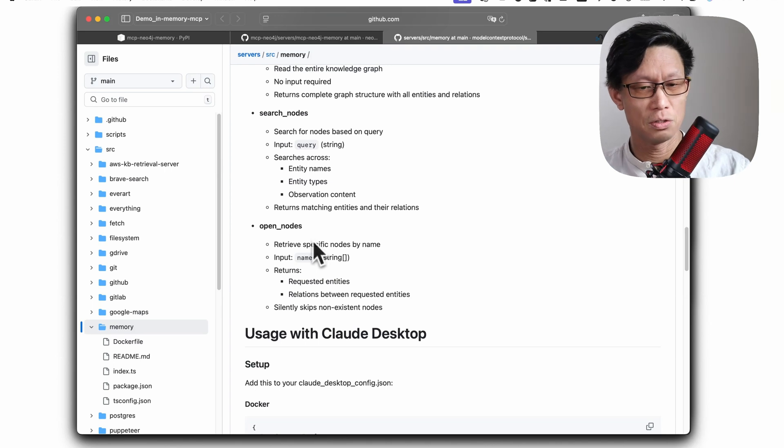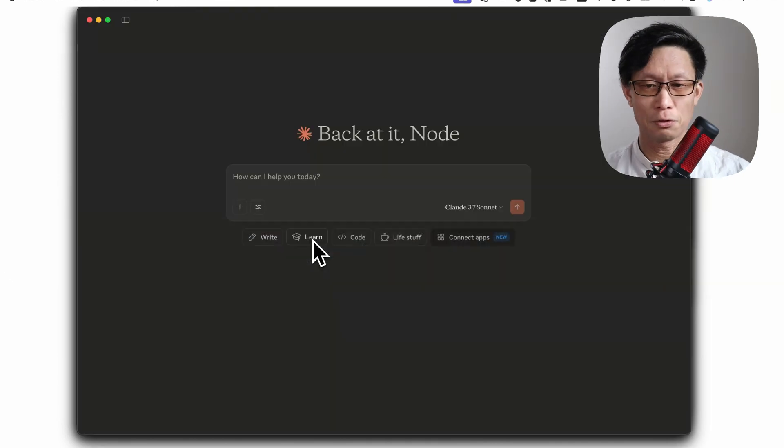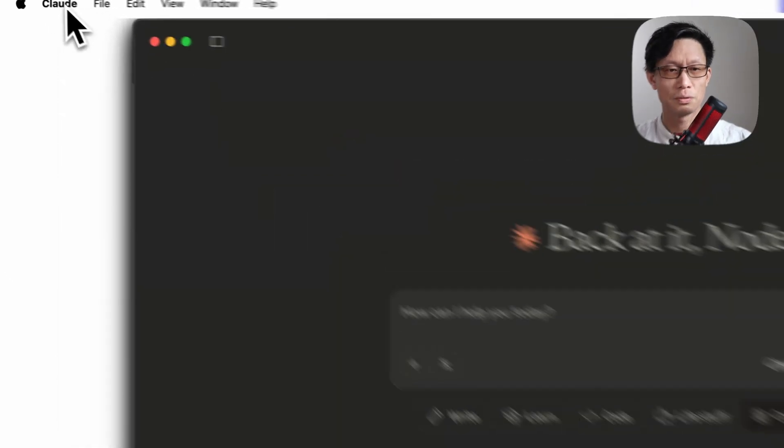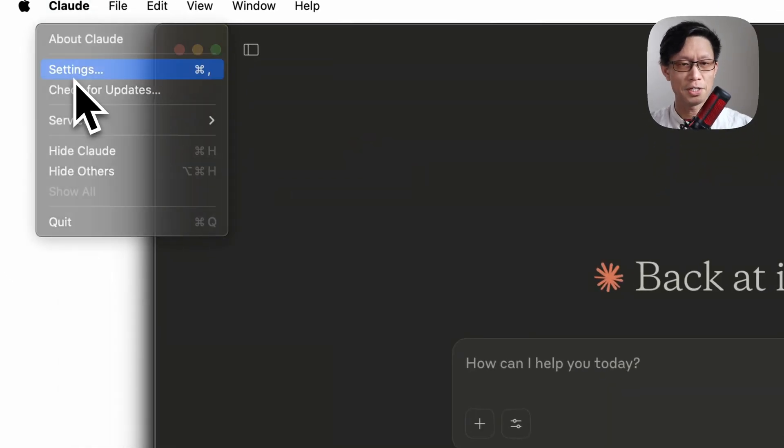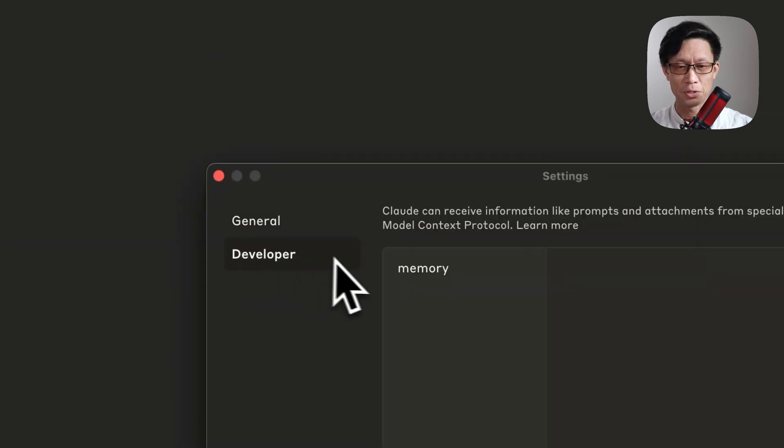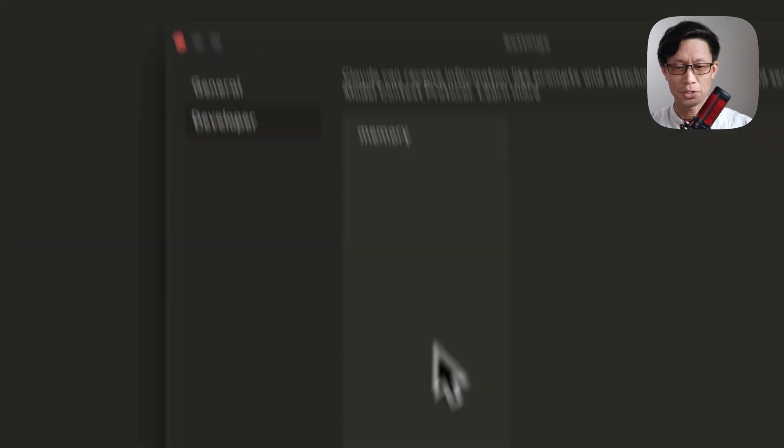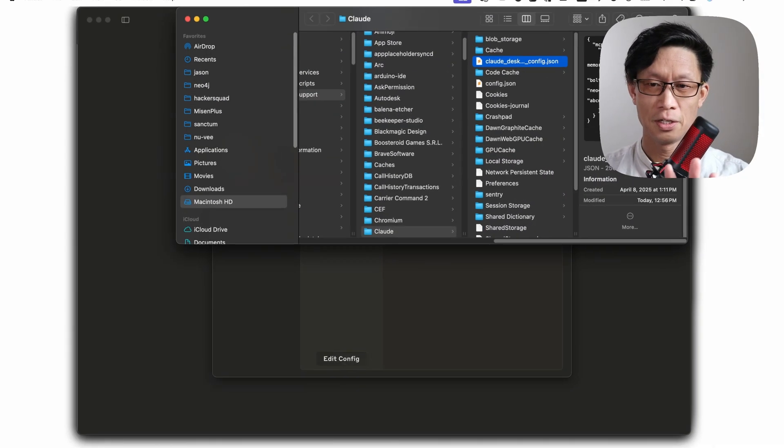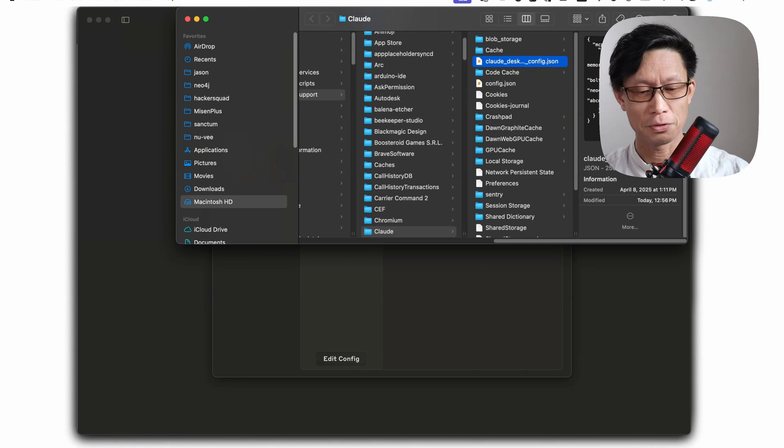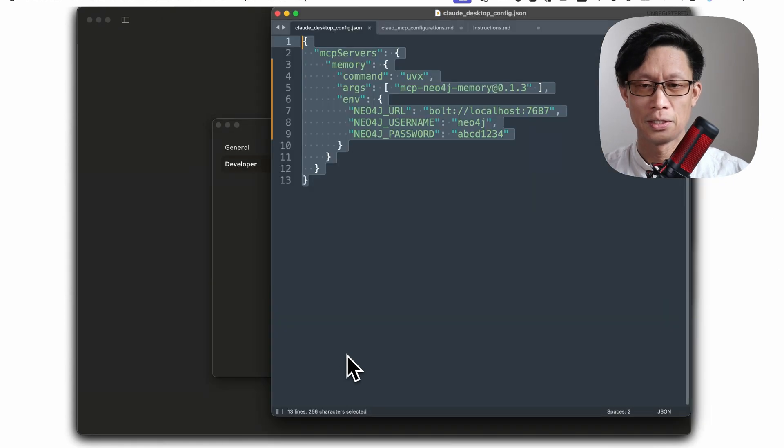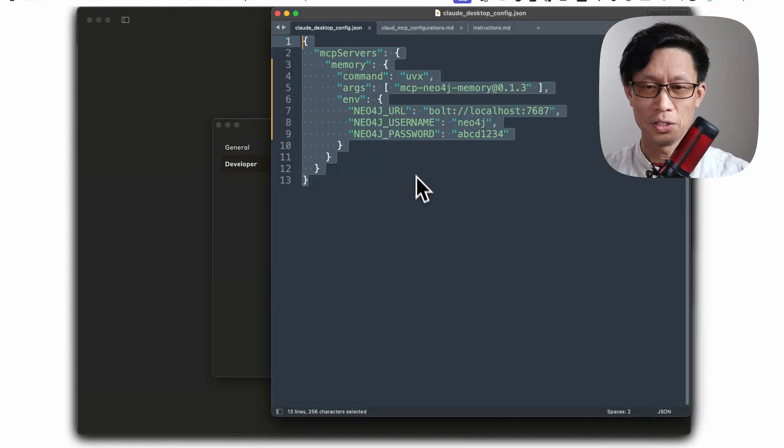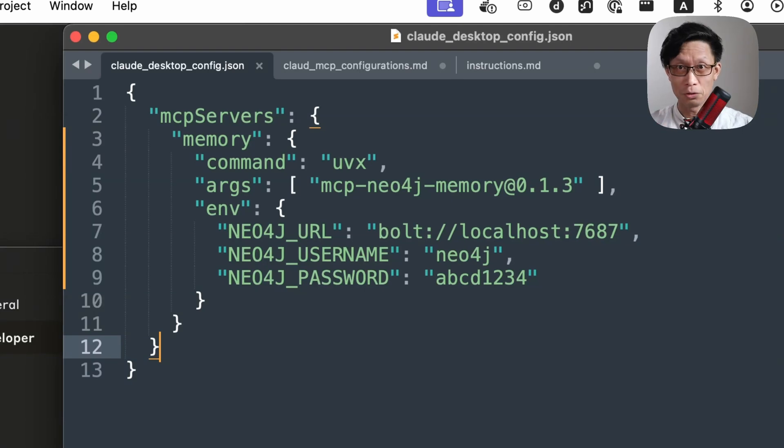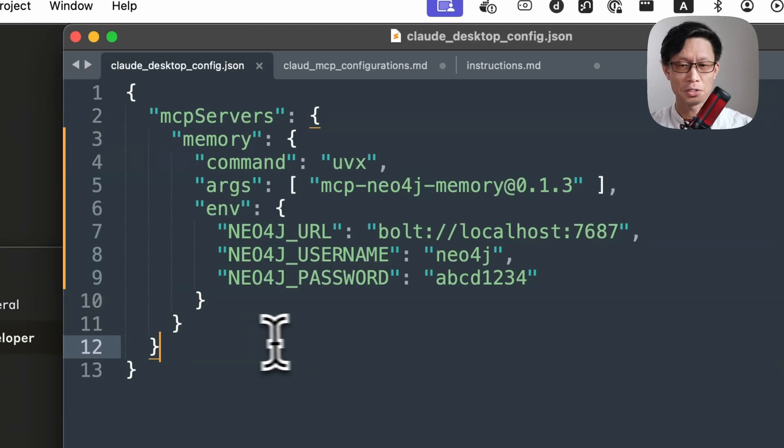So let's jump into clod first. I've already set up MCP servers in the background using the developer tab and editing the config.json file. This is the configuration for accessing a local Neo4j instance using Neo4j desktop.